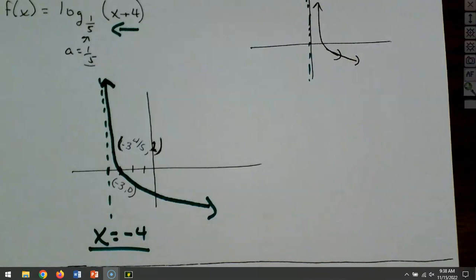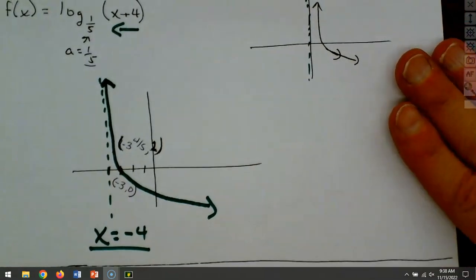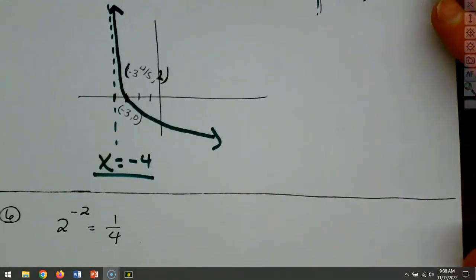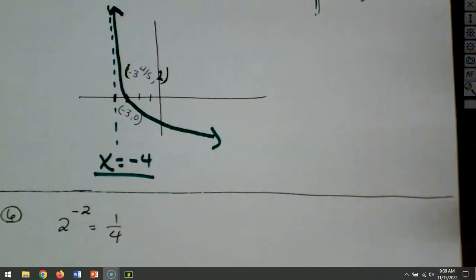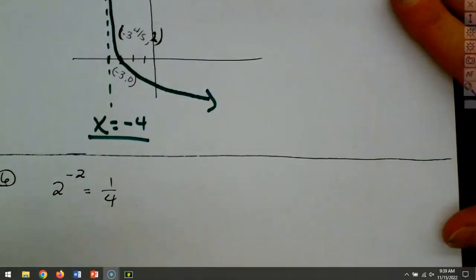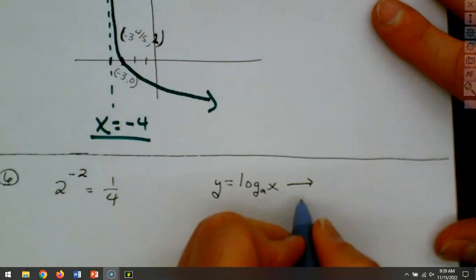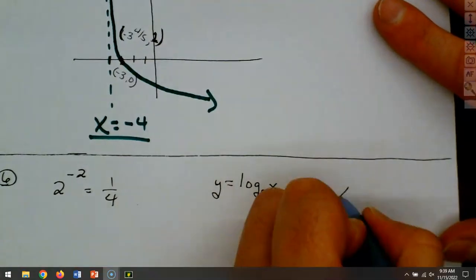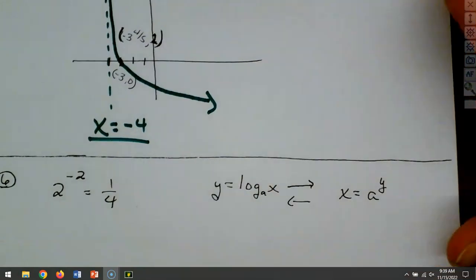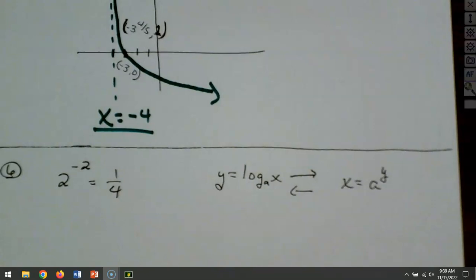Question six — we want to rewrite this as a logarithm. Our formula is: y = log base a of x transforms into x = a^y. Right now the expression is in exponential form, and we want to rewrite it as a logarithm.